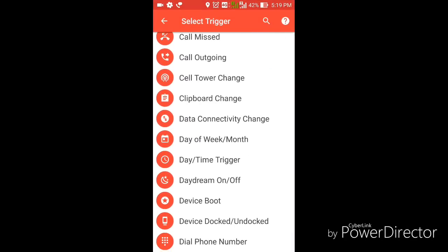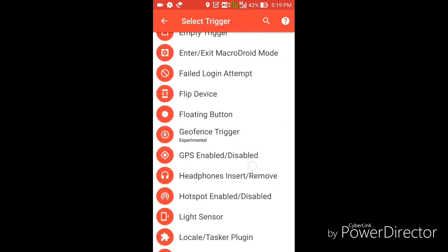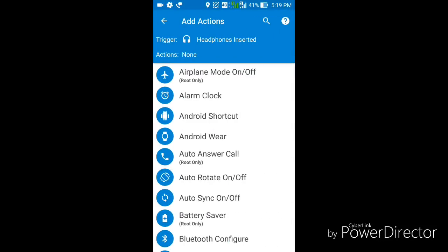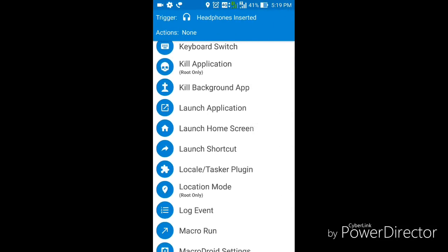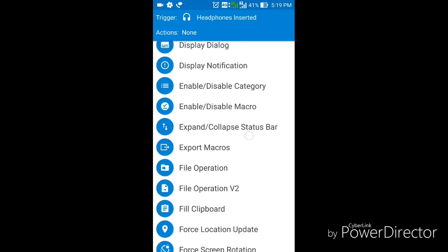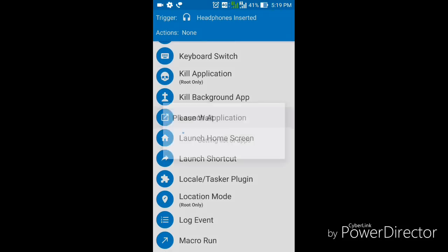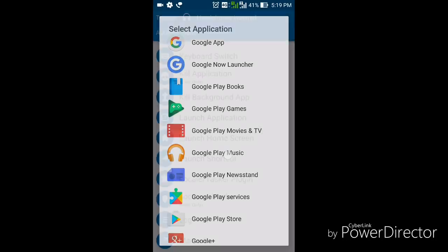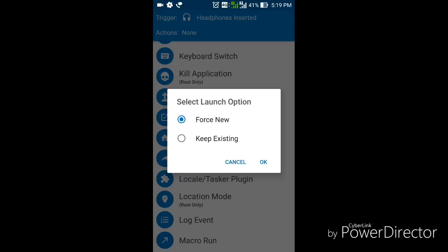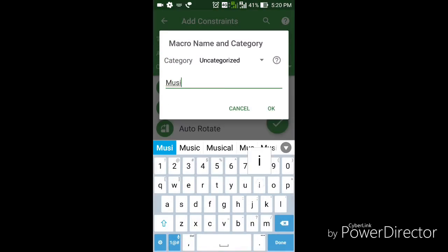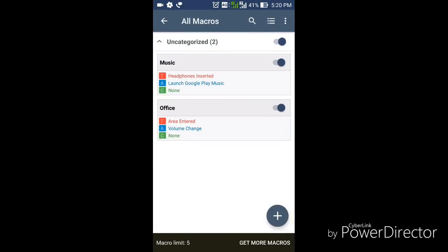There are many other things you can do. Going back to Add Macro, I'm going to select another trigger - Headphone Insert or Remove. I select Headphone Insert and click OK. You can see many options coming out here. Whenever I plug my earphones into my smartphone, I want it to launch the music app. There's an option called Launch Application - I select Google Play Music, choose 'Keep Existing', and click OK. I type the name 'music' and click OK.